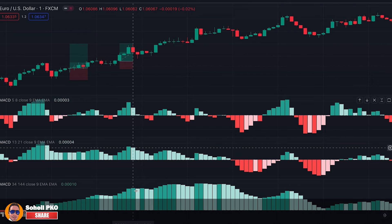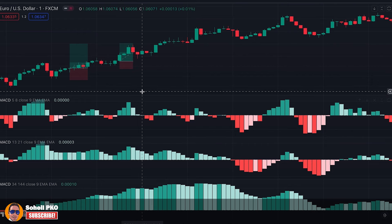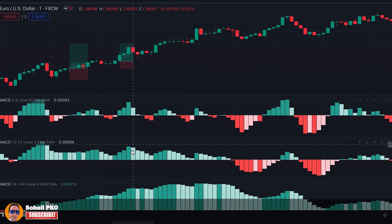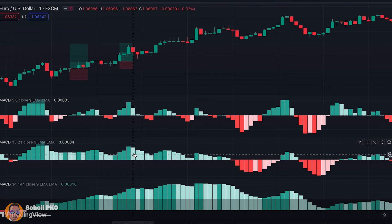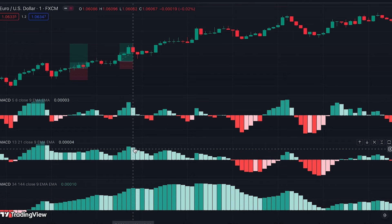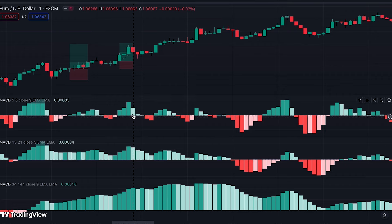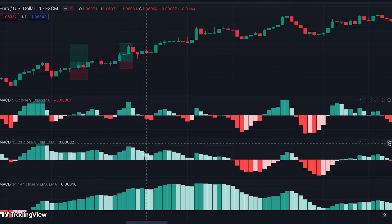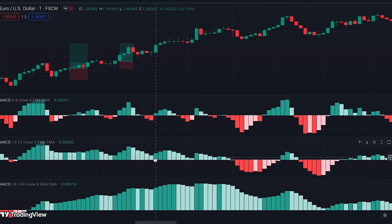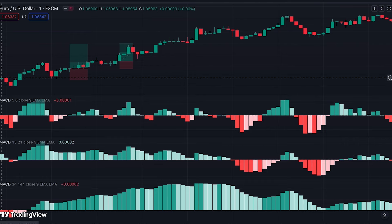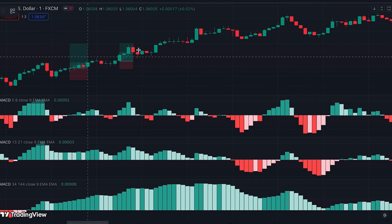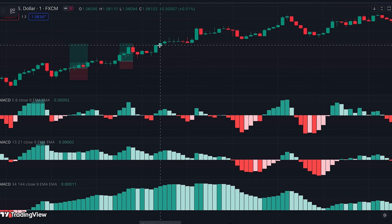Again, here we have signs of momentum weakening shown by a shorter light green bar in the middle MACD, so we go to the top MACD and wait for red bars. We got the first red bar, so we come back to the middle MACD and wait for the first dark green bar — which happened here — so we can enter another long position as this new candle is opened.